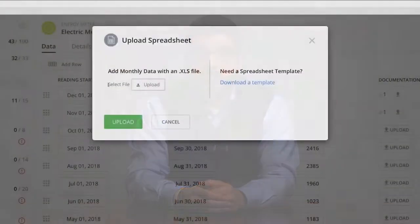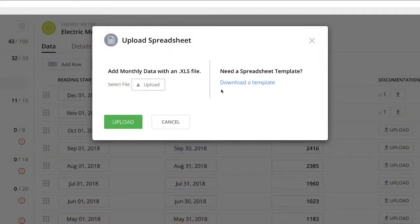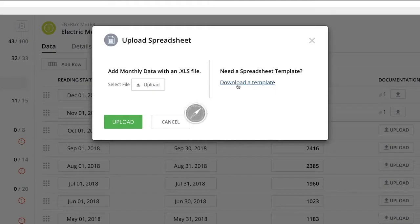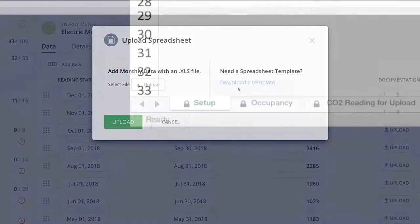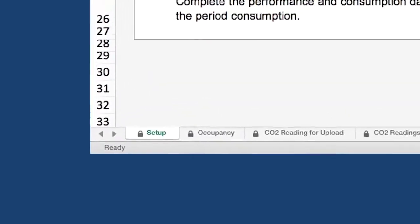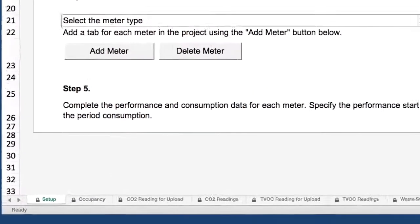Let's look at how bulk data upload and bulk meter creation would work in ARC. Start by downloading the ARC data template. On the setup tab of the template, select the new meter type you want to add.